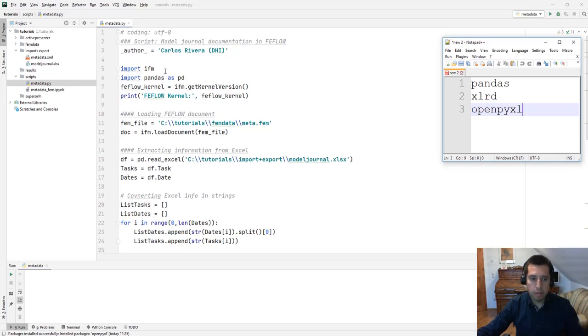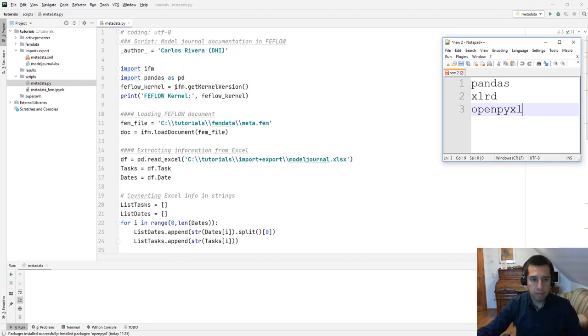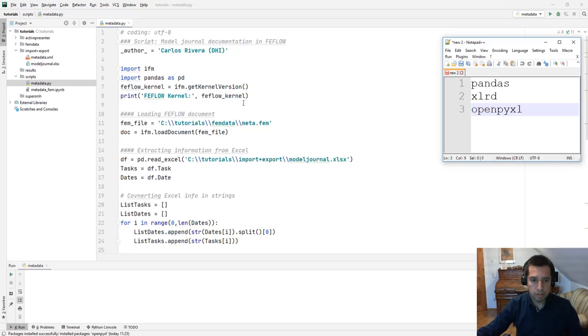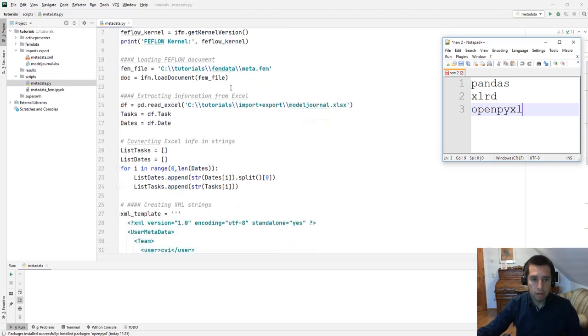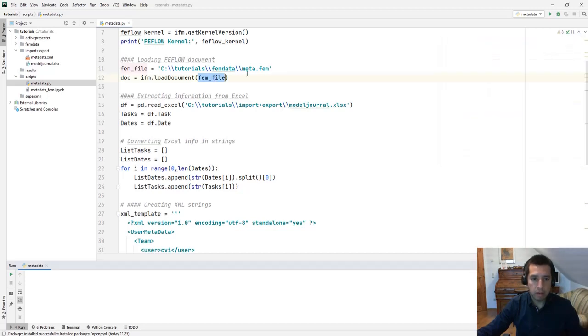We start importing the FEFLOW Python packages, import ifm. We import pandas as pd and I would like to know what is the FEFLOW Python version being imported. This is only necessary if you have multiple FEFLOW versions installed in the same machine. Of course we need to load the document and for this we use the method ifm.loaddocument. FEM file is the location of our FEFLOW file.